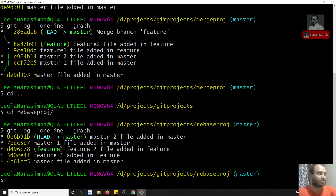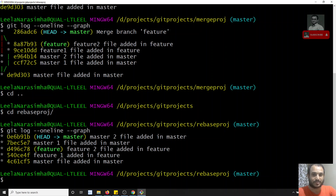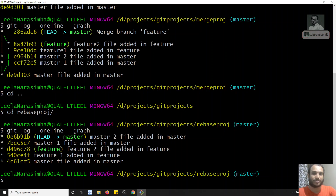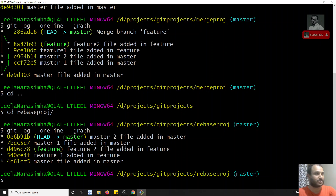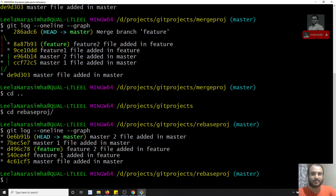When you have a doubt or are unsure about what's happening, use merge. When you understand the rebase concept and know what it does, you can use rebase. This is the main difference between merge and rebase. Hope you understood the practical implementation. If you have any doubts or suggestions please post in the comments, and if you like this video please subscribe to my channel. Thank you.